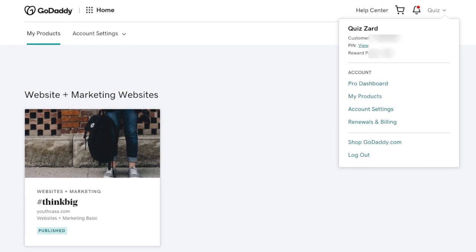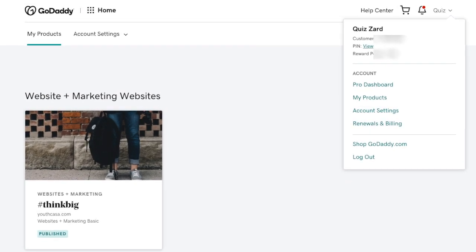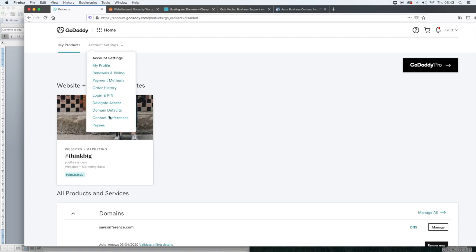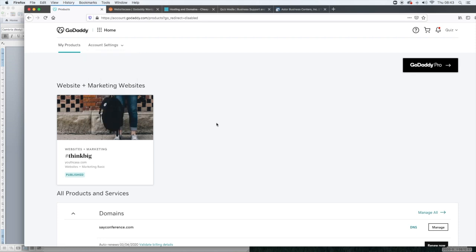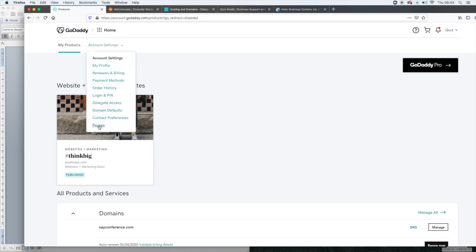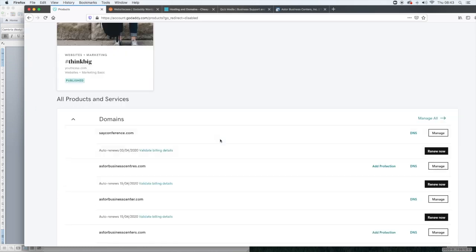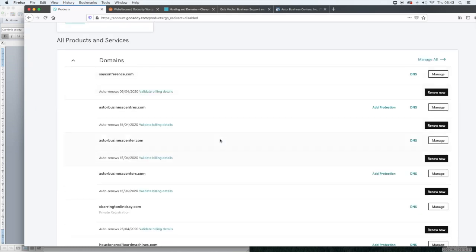Now we're going to look at something that was just something new that I saw today which was payees. If you're a GoDaddy pro, which you can sign up right over here, if you're a GoDaddy pro and you are generating money from your websites or the websites that you're building, you can assign how your payments are received. If you want more information about GoDaddy Pro, you can always contact me.